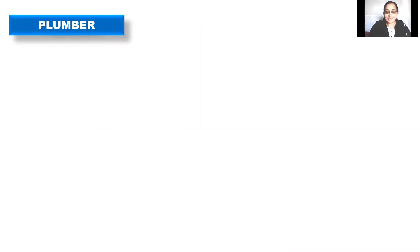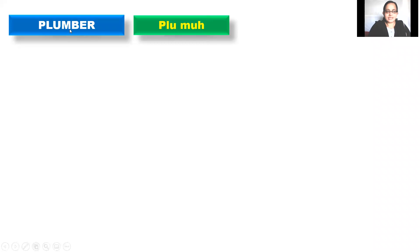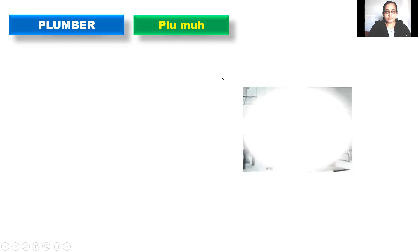Plumber. No. Not at all. The correct pronunciation is plumber. Plumber. Here if you see, B is silent. B is silent. No need to say plumber. It is plumber. Plumber.